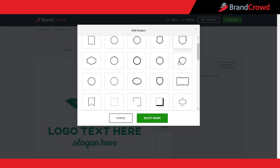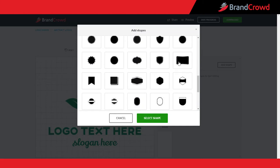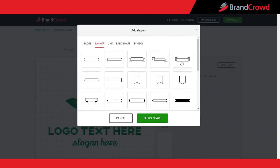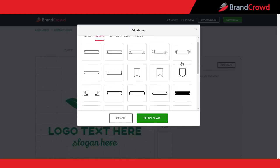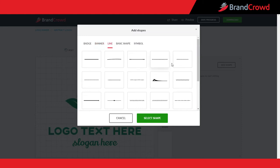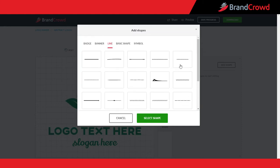Badge: these include shapes like shields and frames where you can place your logo. Banner: these include shapes that can easily be combined with some text to frame the name or slogan of your brand. Line: these include shapes that you can place below your logo text or slogan to emphasize it.